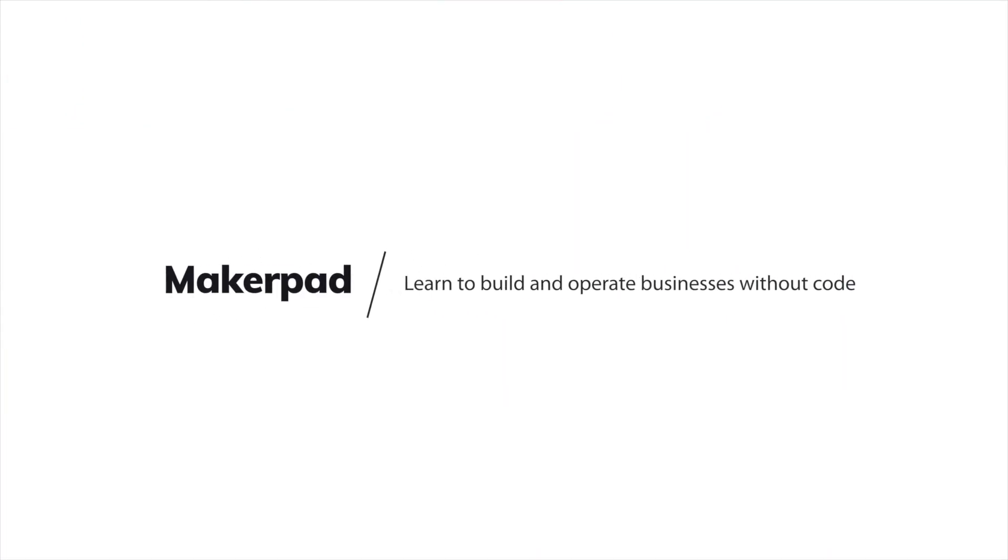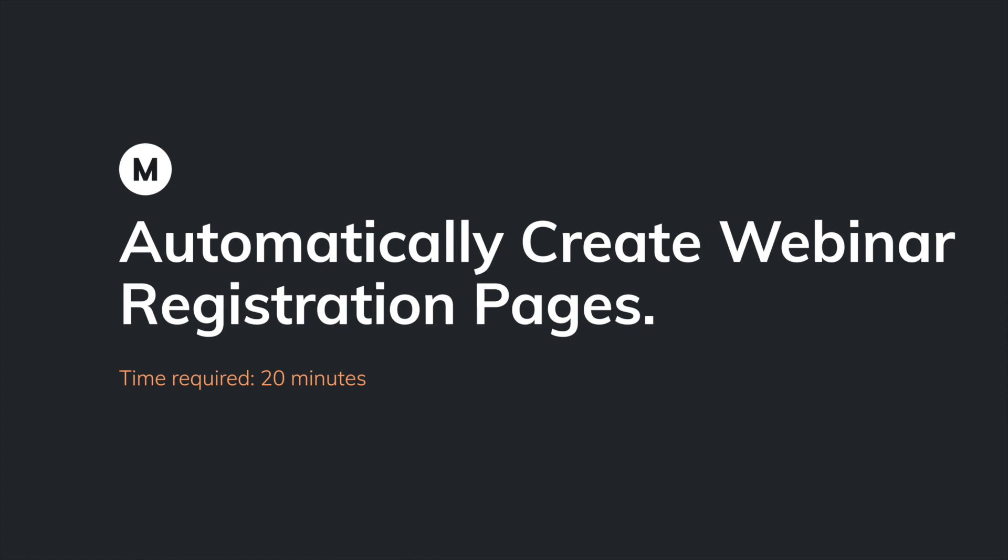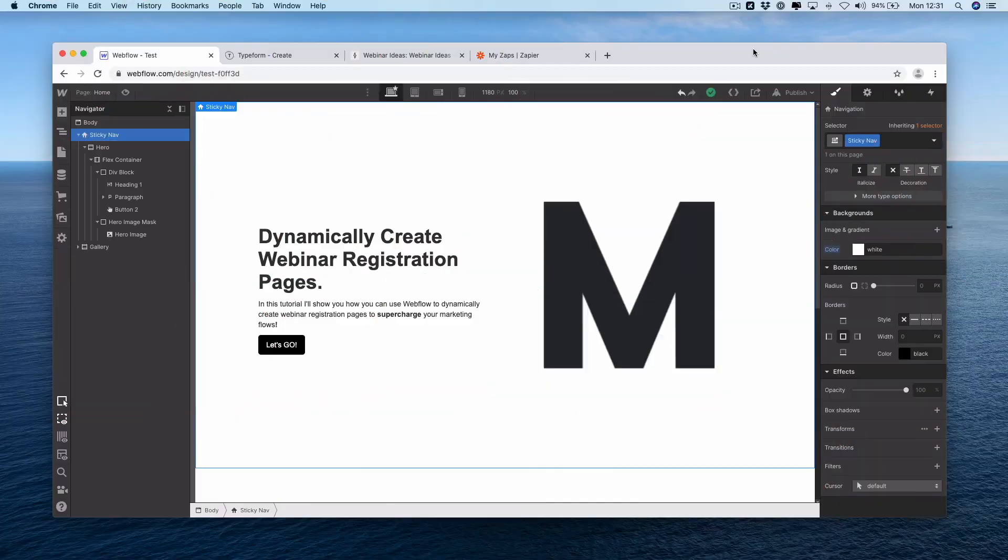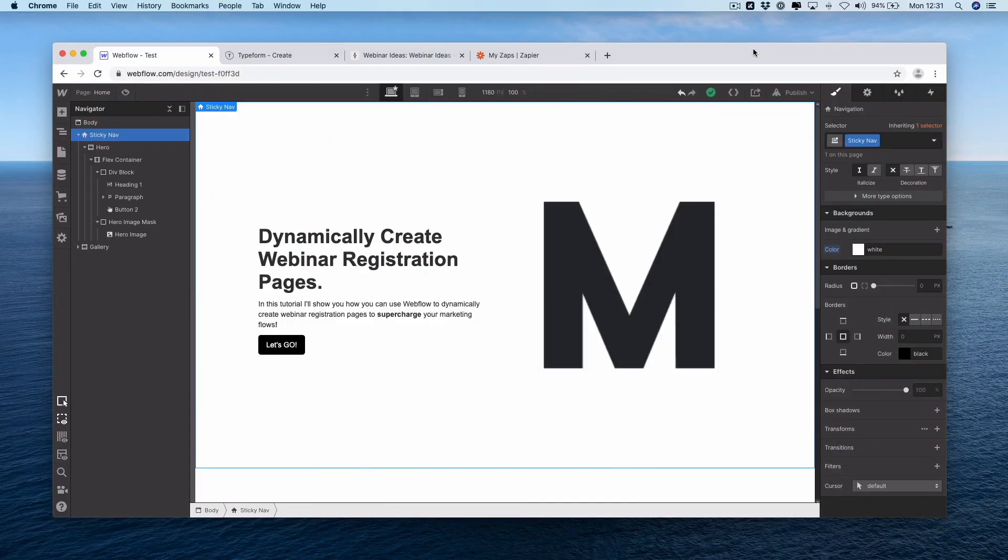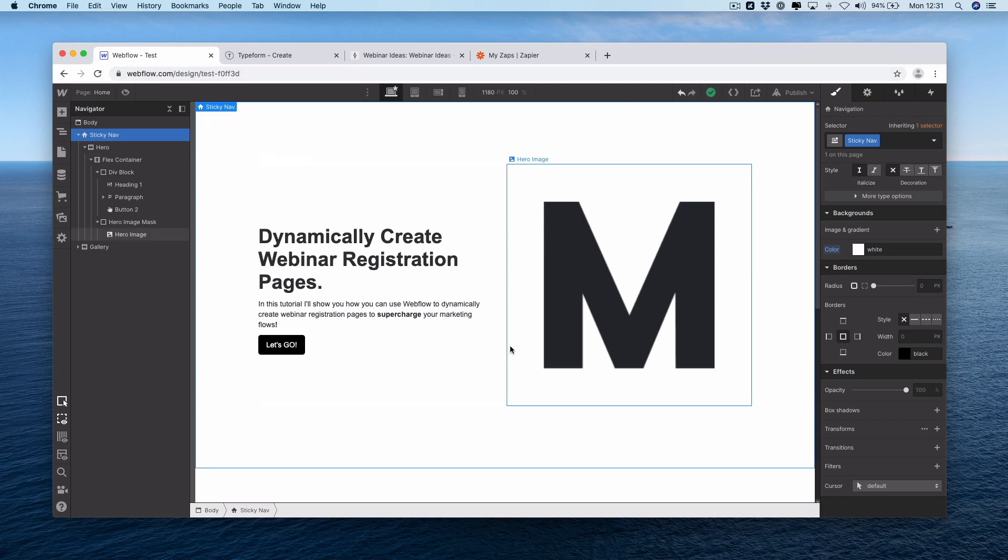You will need some basic Webflow knowledge, so if you are just starting out with Webflow maybe have a play around before you dive into this tutorial, but once you're ready let's jump in. Having the ability to dynamically create and deploy webinar registration pages based on the input of current users or website visitors is extremely useful if you're involved in a marketing team or a product team. To get this going we're going to need to do a little bit of setup here.